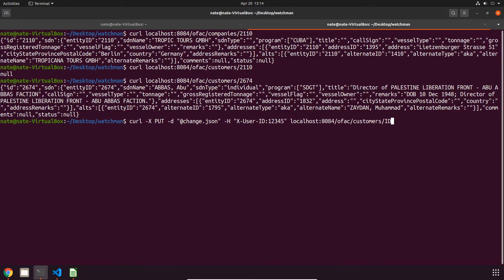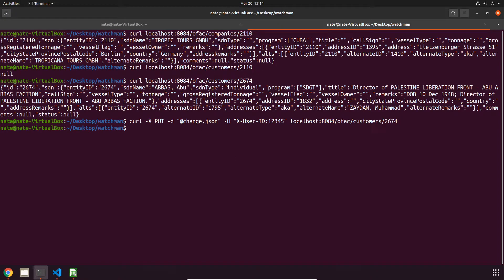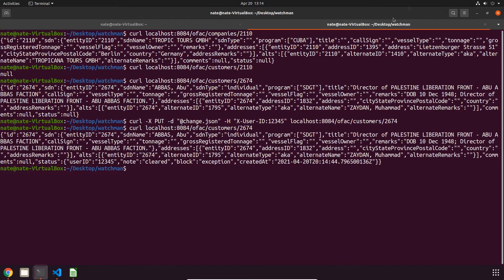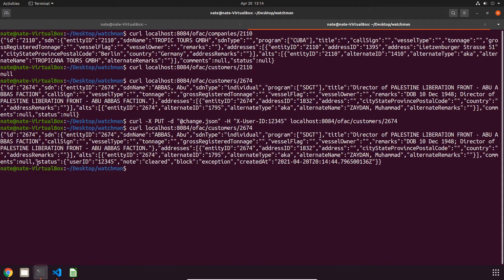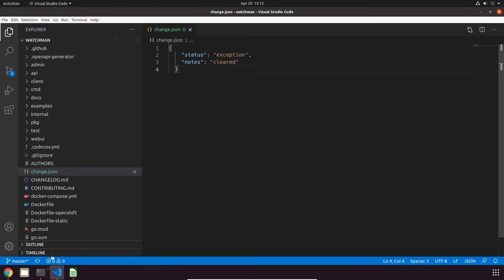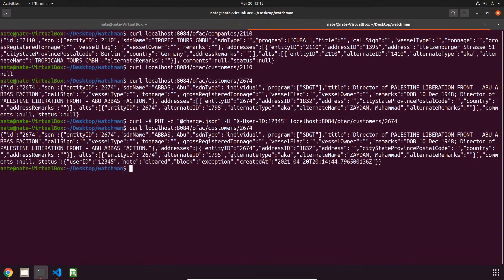As long as you don't get an error that means it went through. So if we go back here and look for this output again, at the bottom now you'll see that the status is set to what we just had. So that's our ID, our note is cleared, our status is going to be exception, and then it also has a timestamp.